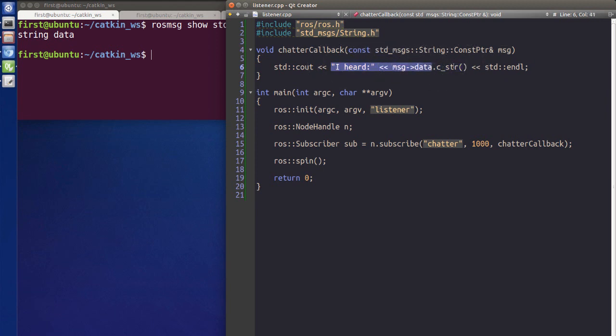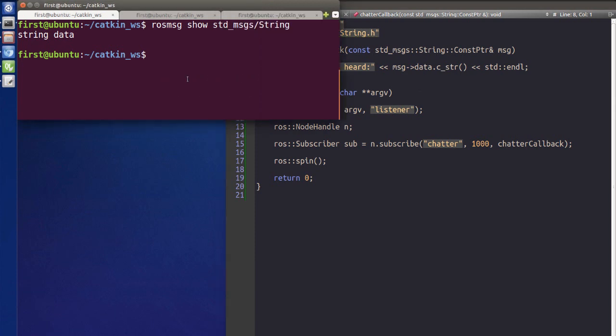That's the very simple listener. Now let's check if everything is correct and see how the publisher and subscriber work. Remember, there's a very important command: catkin_make. Every time you modify your code, you have to run catkin_make.